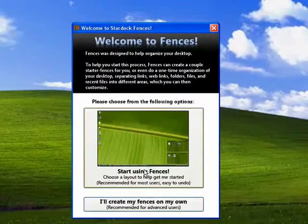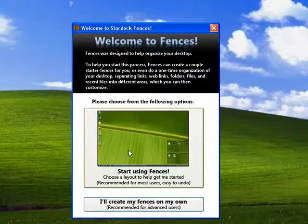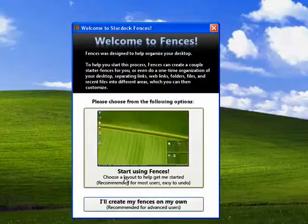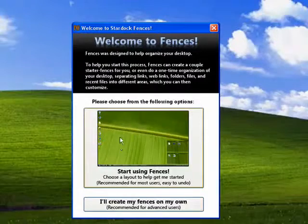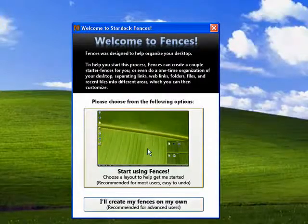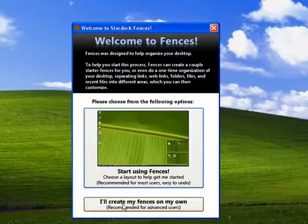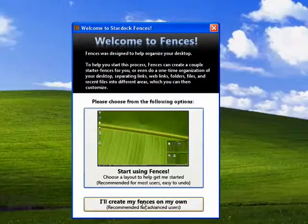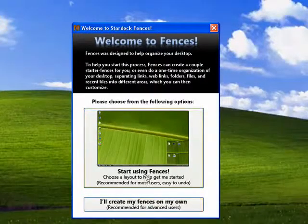You can start off with the easy system that chooses the layout to help you get started. It's recommended for most users, it's easy to undo. Or you can create your own fences, recommended for advanced users.